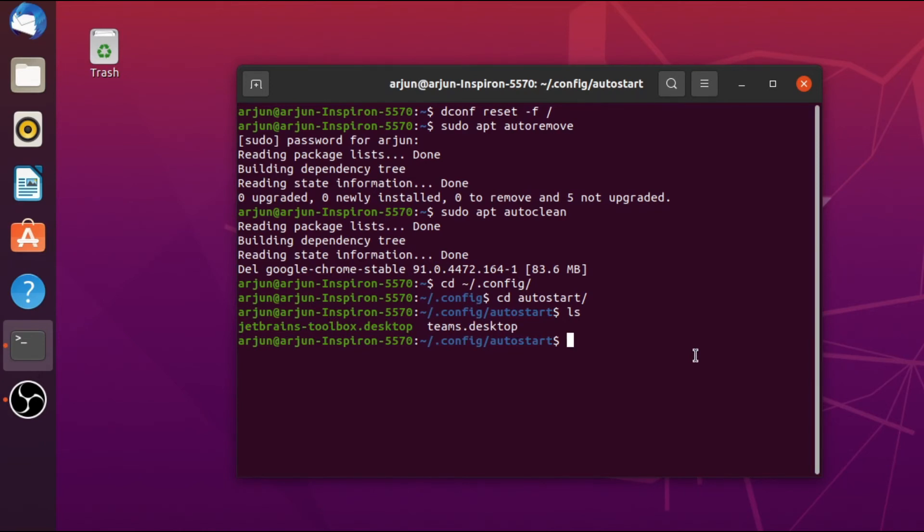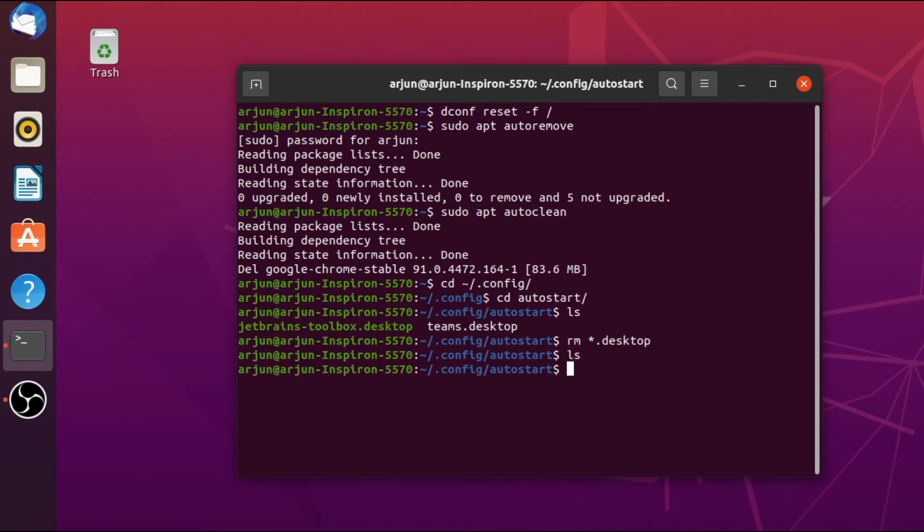To remove this, just type rm *.desktop. This will remove all the autostart applications. Just type enter. If I type ls again, it has already removed.